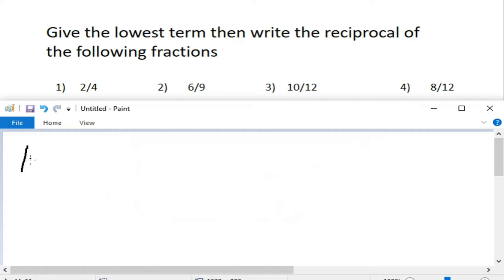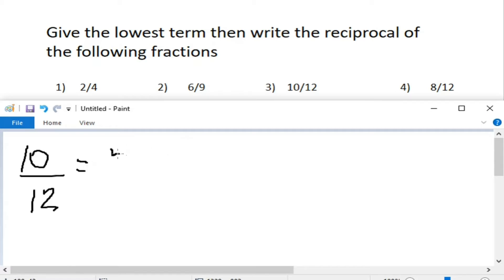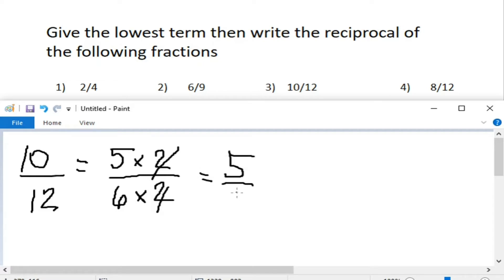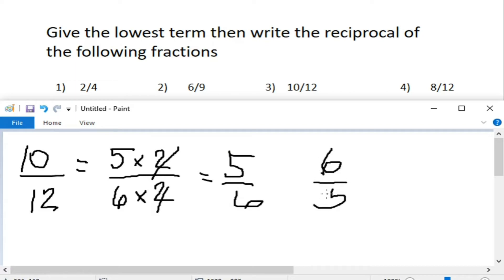Next, we have 10 over 12. What are the factors of 10? Factors of 10 would be 5 times 2. At ang factors naman ng 12 ay 6 times 2. Cancel the common factor, 2 and 2. At ang matitira sa atin ay ang ating lowest term, which is 5 sixths. At ang reciprocal ng 5 sixths would be 6 over 5.